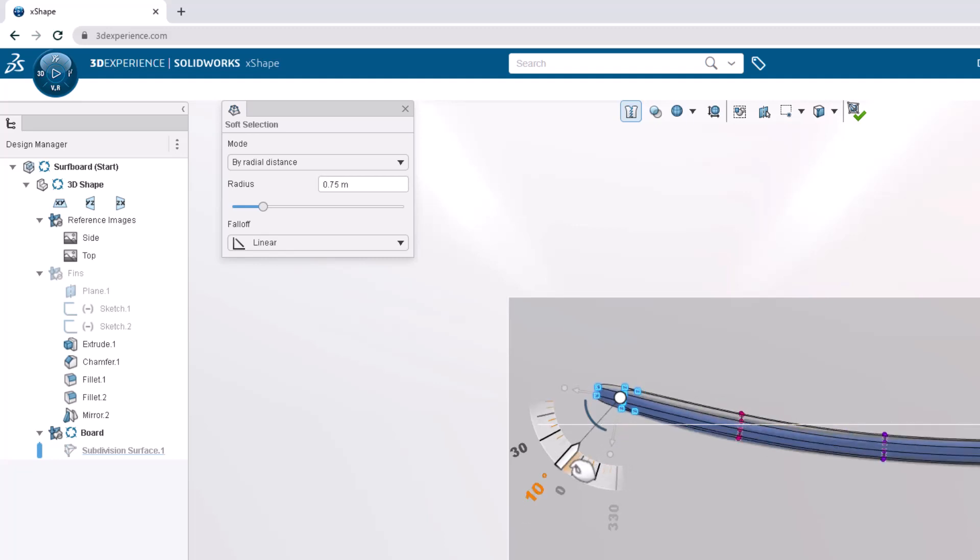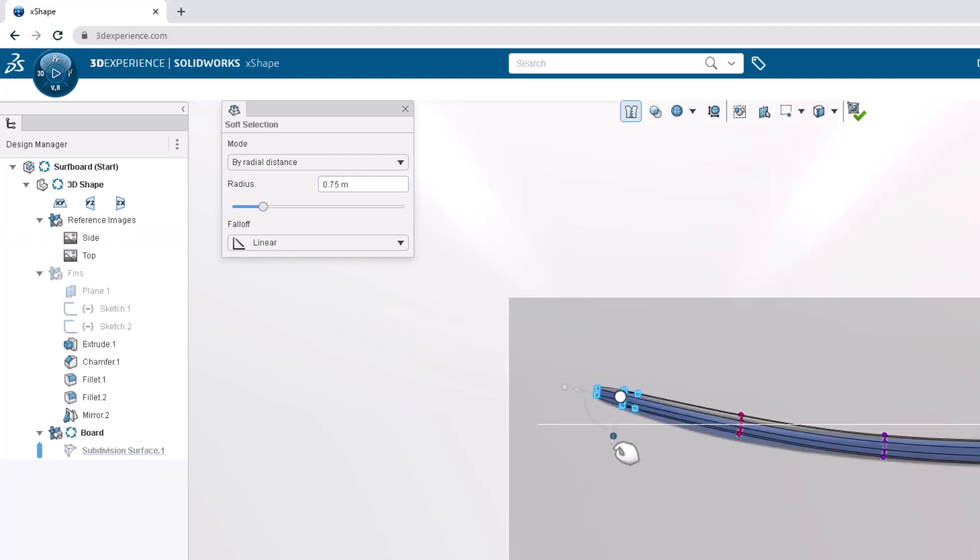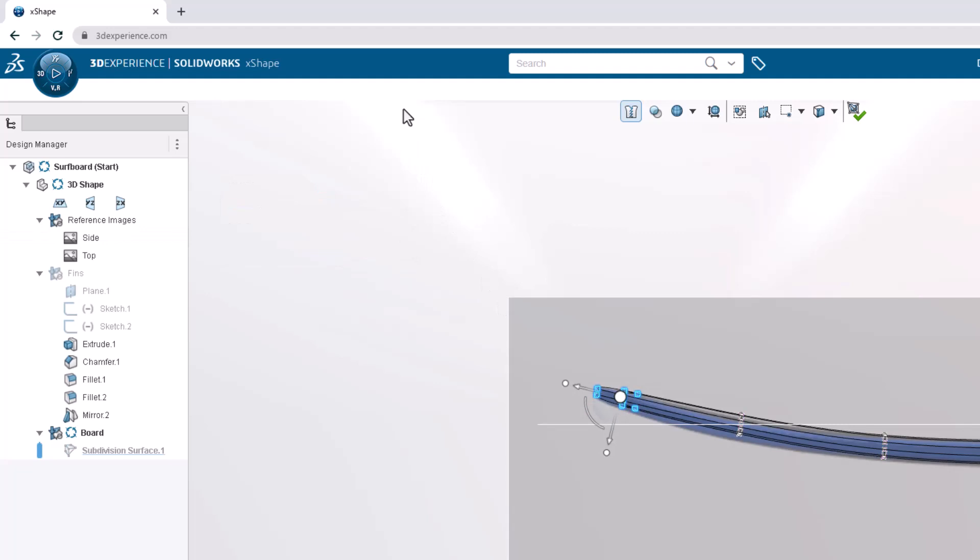Similar to translating, we can hover over the ruler to snap to precise increments. Let's use the robot once more to scale the tip down to match the reference image. Then exit soft selection mode.